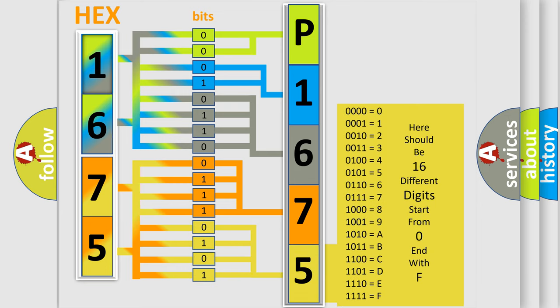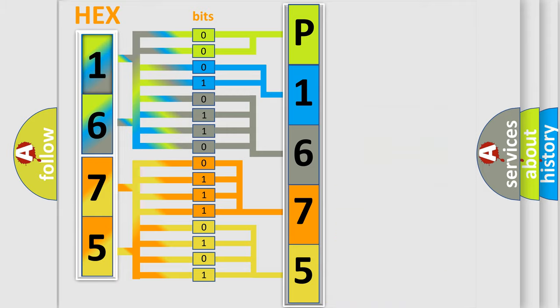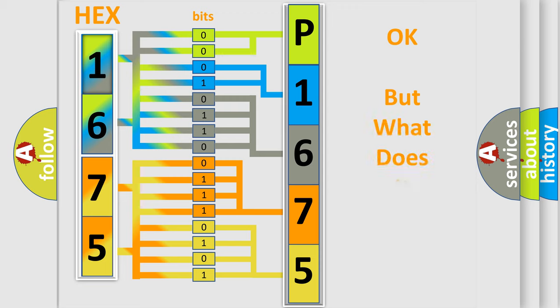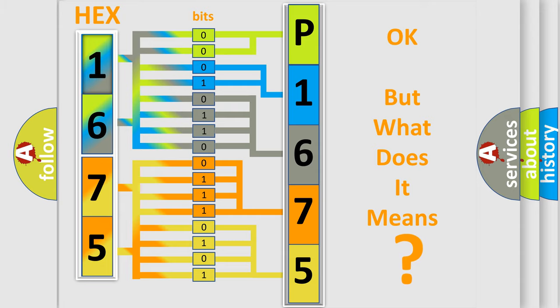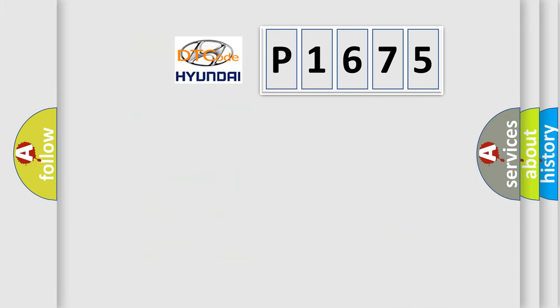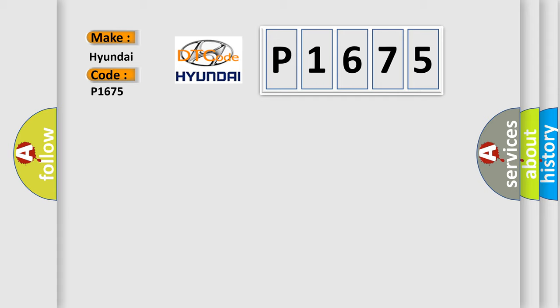We now know in what way the diagnostic tool translates the received information into a more comprehensible format. The number itself does not make sense to us if we cannot assign information about what it actually expresses. So, what does the diagnostic trouble code P1675 interpret specifically for Hyundai car manufacturers?